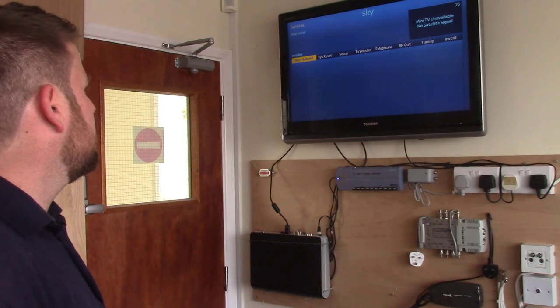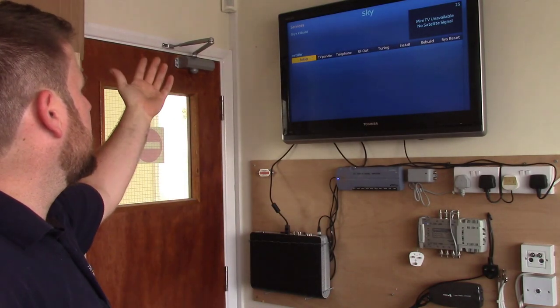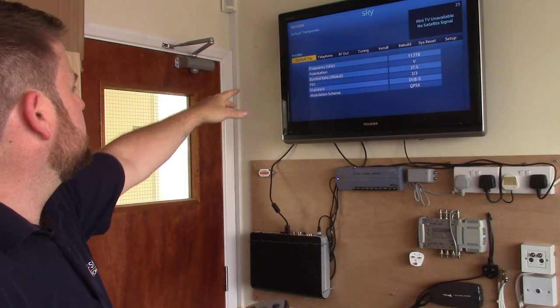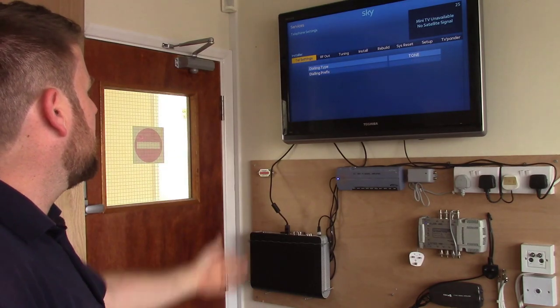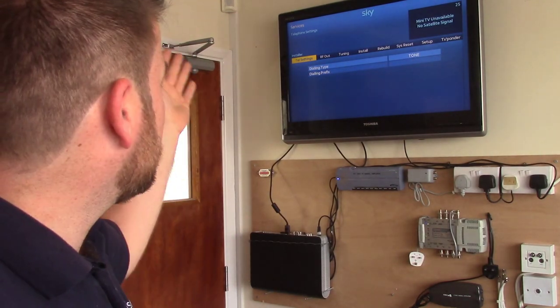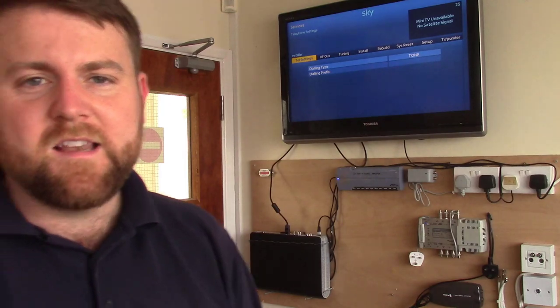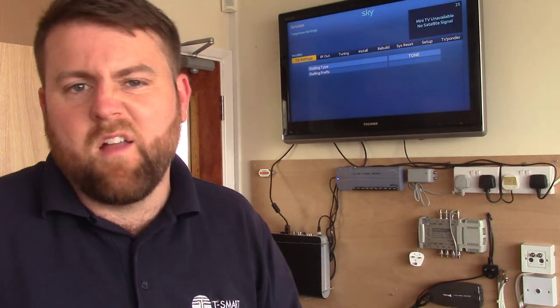New install — resets some Sky Plus rebuilds and stuff like that. Telephone — that's a good one. Telephone settings, but we don't really need that much these days because the boxes connect to Wi-Fi, so Sky will know where the box is if it's connected to your Wi-Fi.